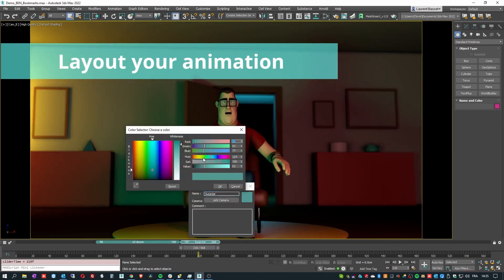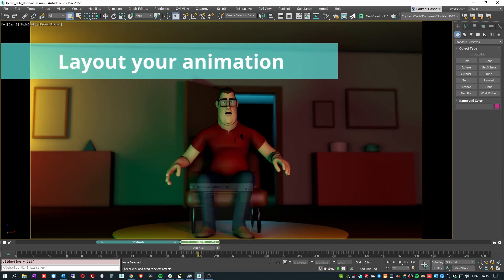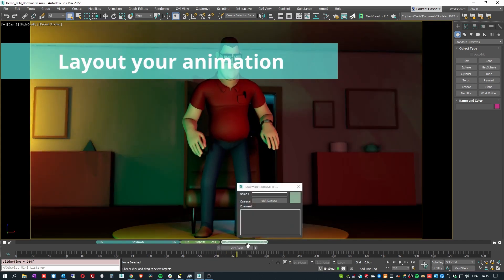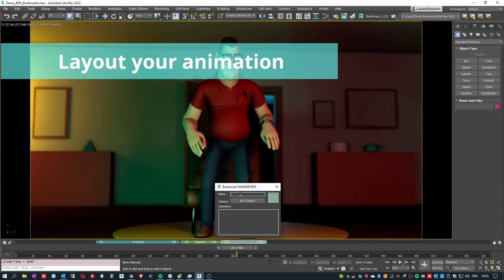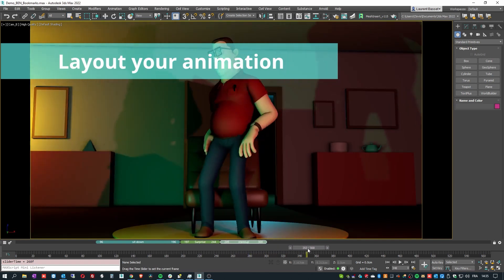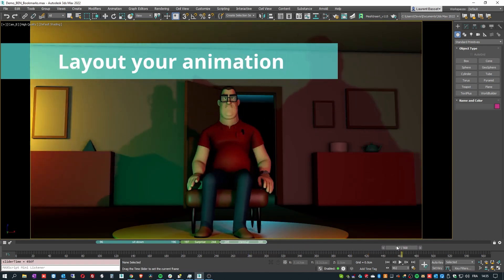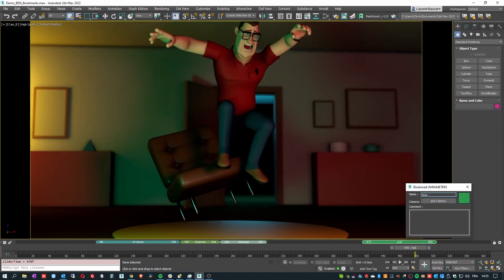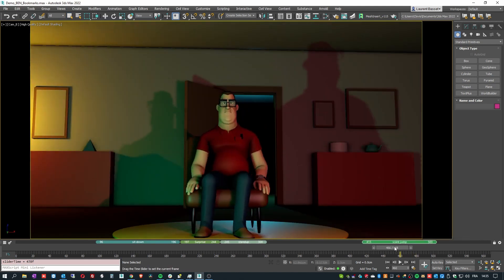Additionally, there is auto key on the first frame, where you will set the first key at the start of the timeline. So when you maximize a bookmark and start to animate, the first key is not always on frame 0 but on the start frame of the bookmark.